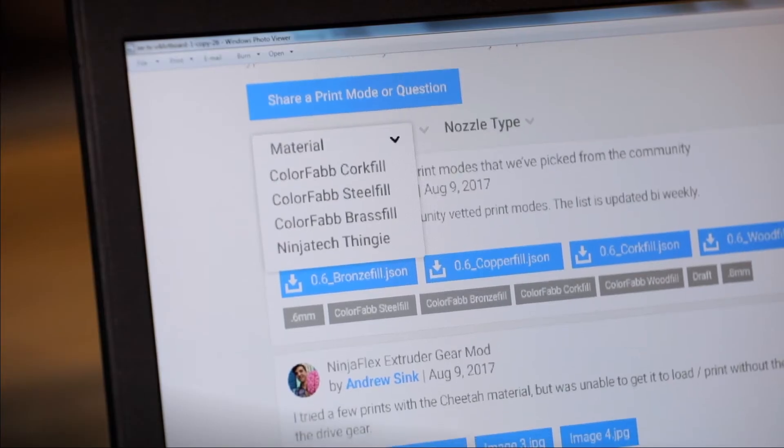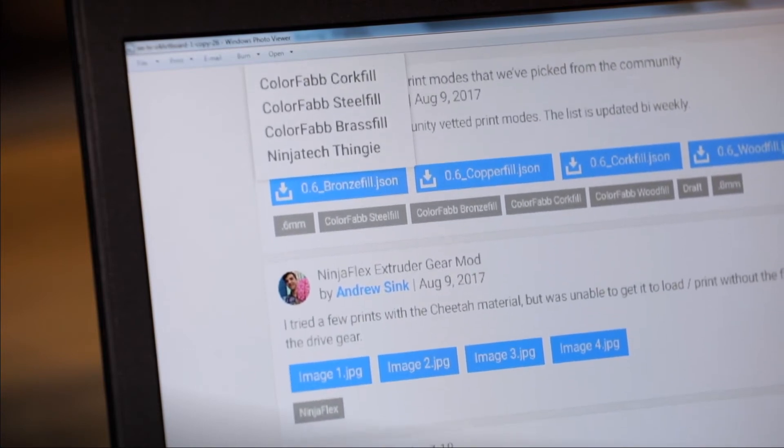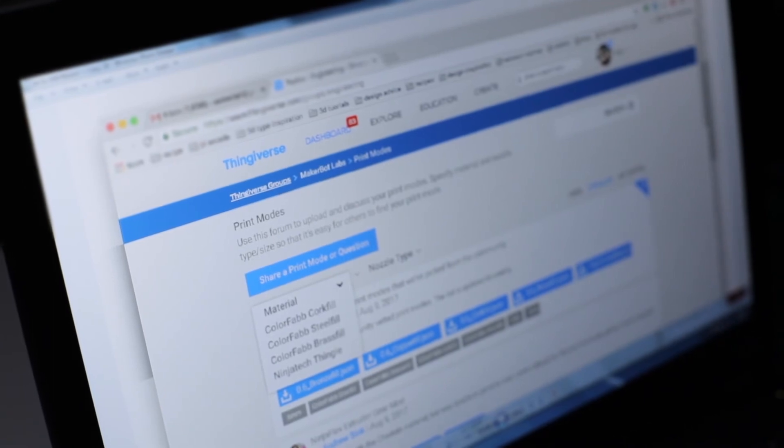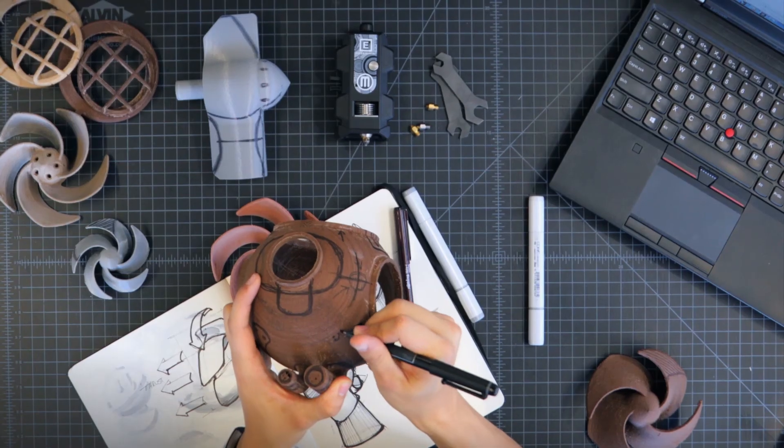Join the MakerBot Labs community for custom print profiles, software APIs and the latest hardware mods on Thingiverse, the largest 3D printing community in the world.